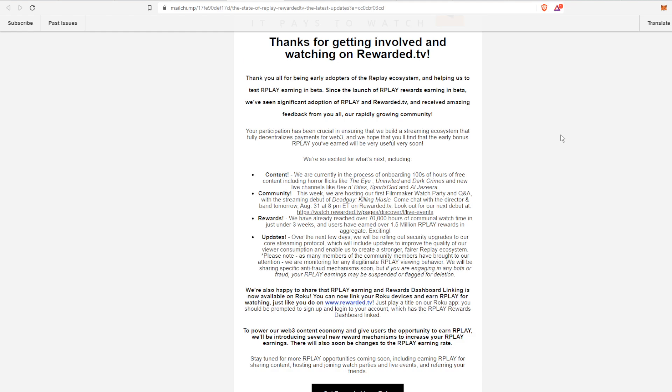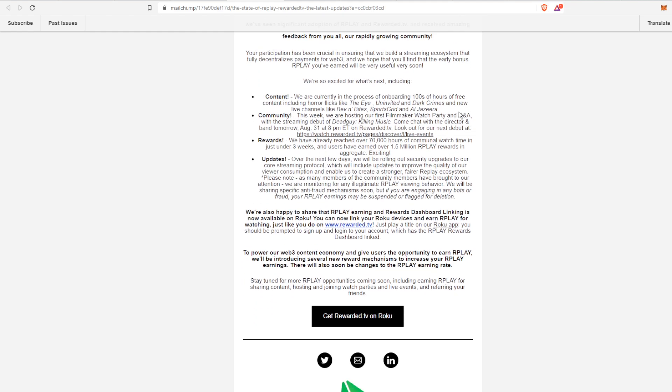They are continuing to grow. The participation is crucial, of course. They have to do a bunch of testing and building with all the streaming and making sure everything is fully functional and extremely decentralized. They have a couple bullet points here as far as what is next.